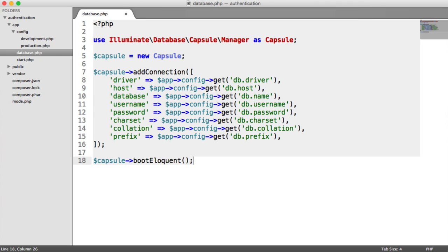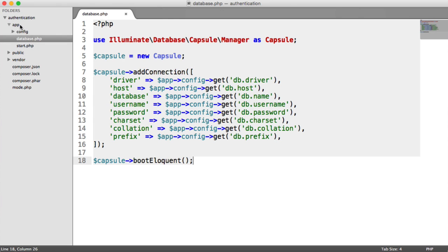We're going to be doing something slightly different here. We're going to be using auto-loading to load in all of our project files within a specific directory, a namespaced directory. And we're going to be creating a namespace for our application.